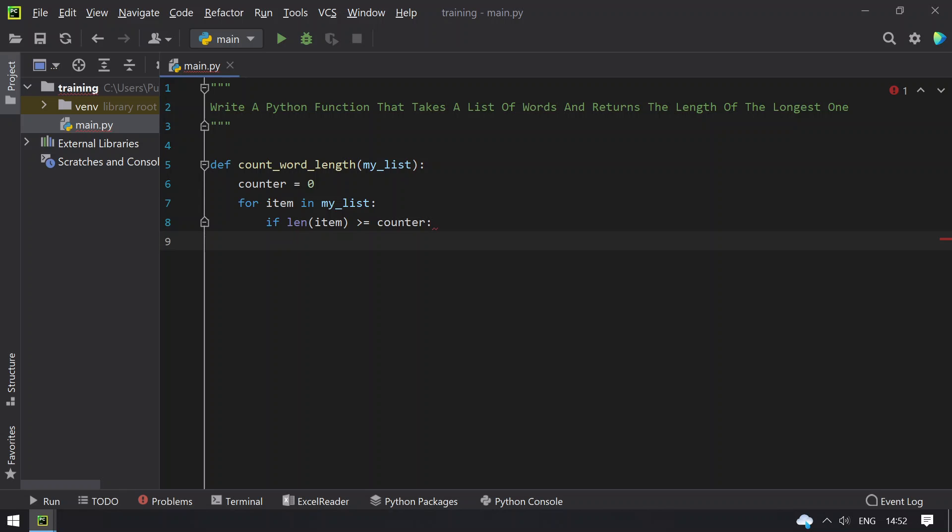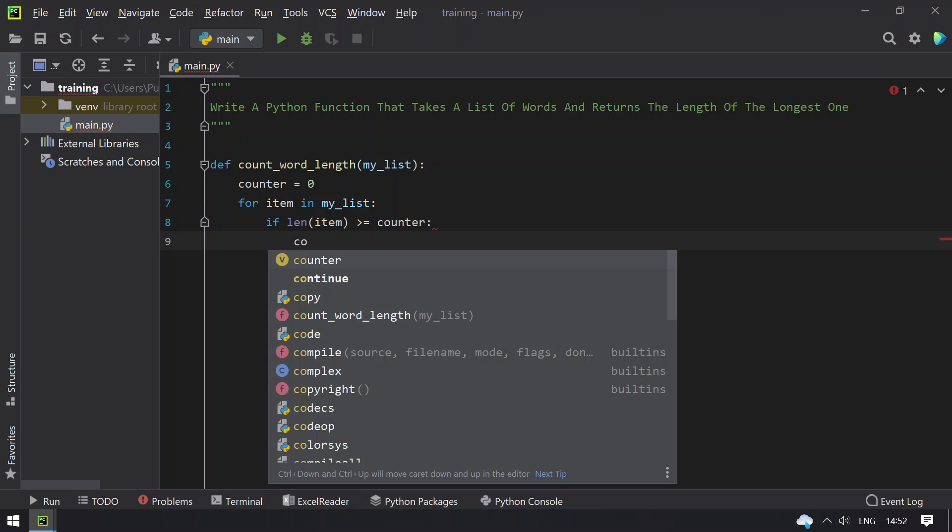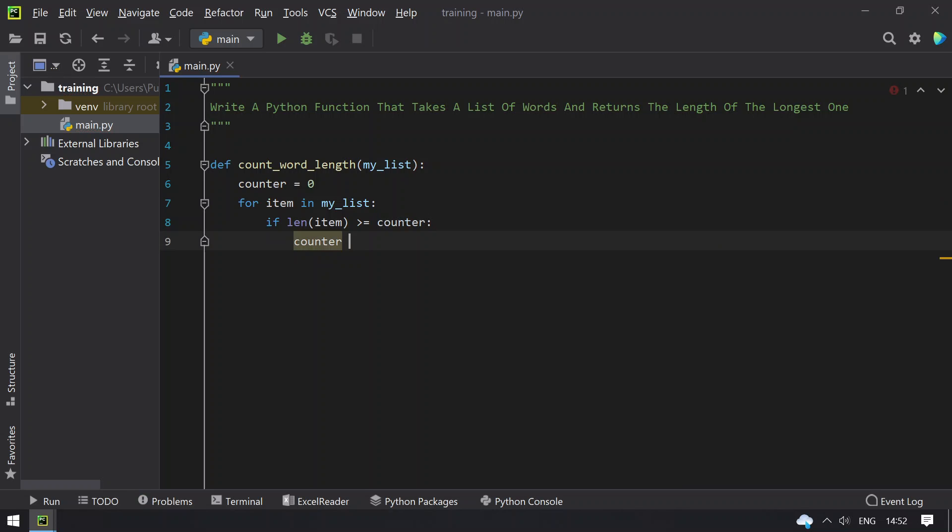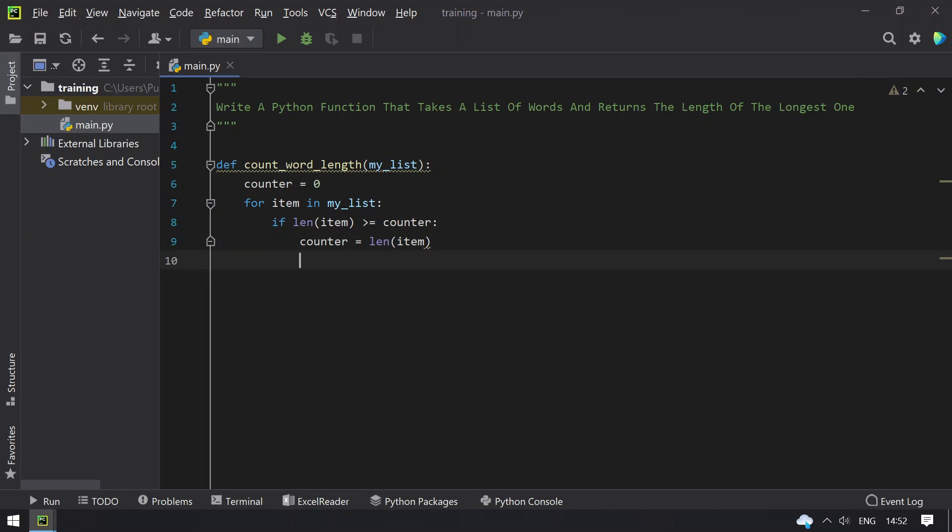That is, swap: counter equals to length of item. So this word is bigger, so you have to set the code to set the word length to the counter, and then finally return the counter.